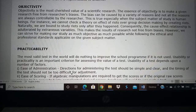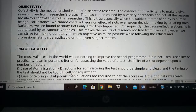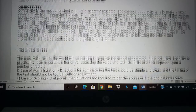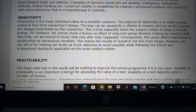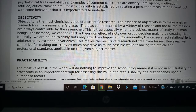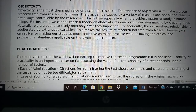Good afternoon. The next topic is objectivity and practicality. We have already seen this earlier. Objectivity is one of the most important aspects that we need to find in a research tool. We have to be very objective in research, and the tool we select also has to be objective.